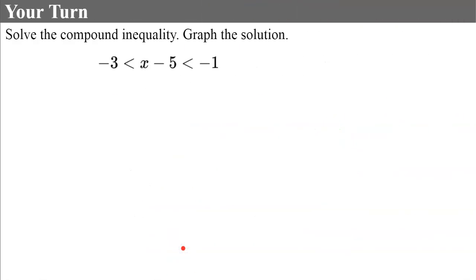Your turn again — please pause, show your work, don't forget to graph, and come back to check.